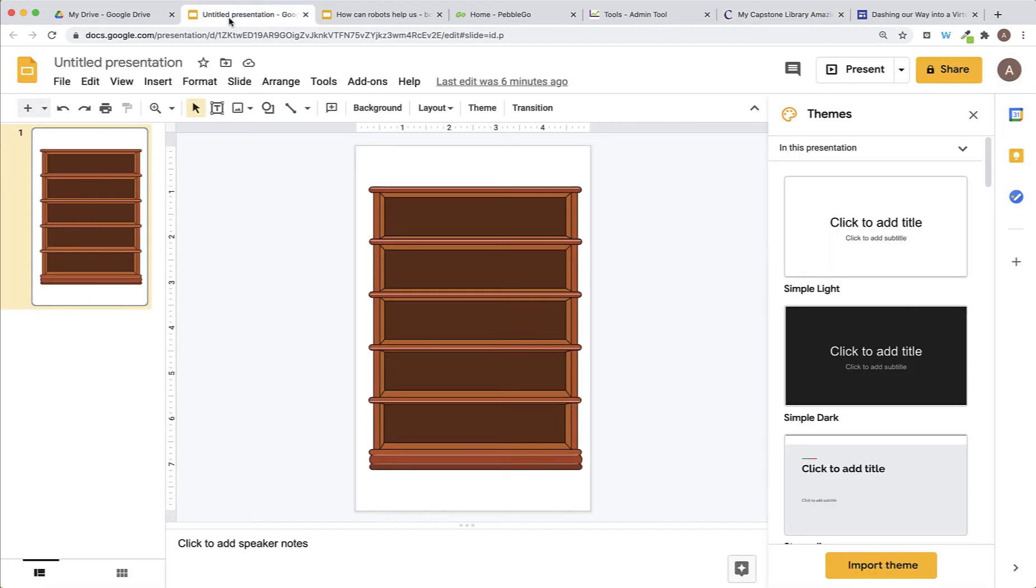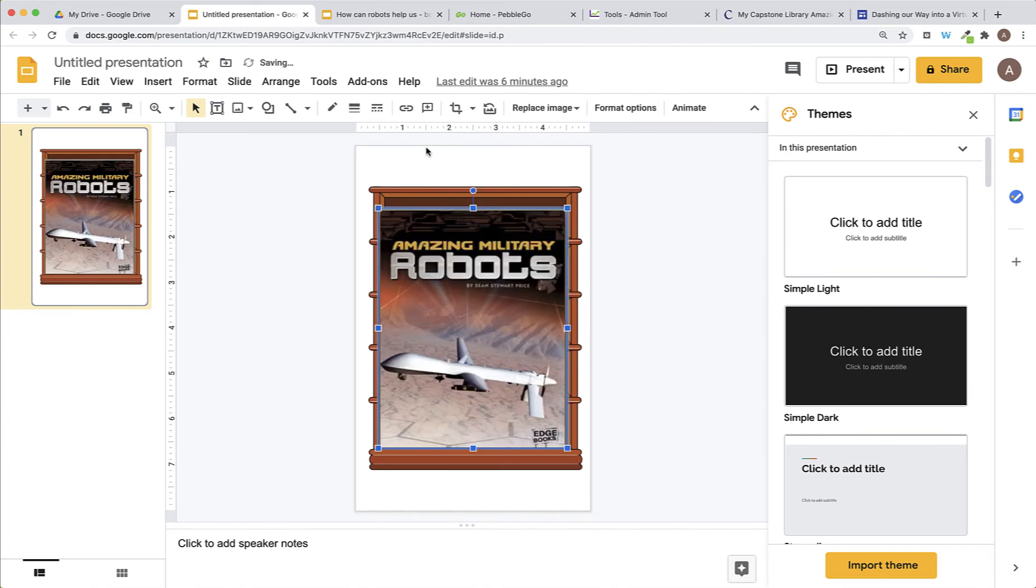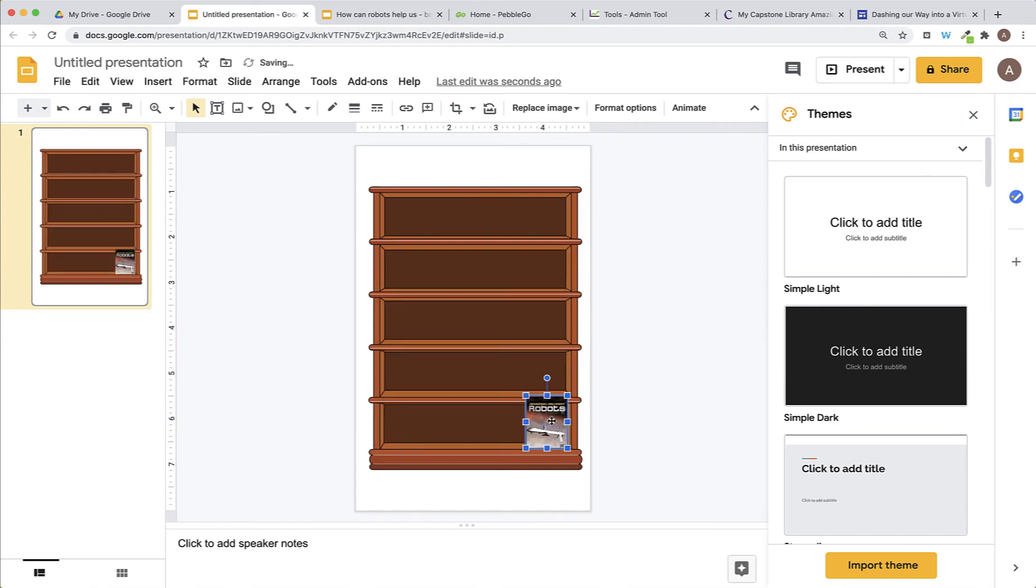I'll go back into my presentation and I'll paste the image that I just took by using Command-V. Here is the image of my book. I will drag it by clicking on the corners to make it the size I'd like and place it on the bookshelf.